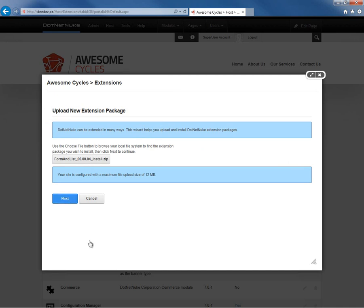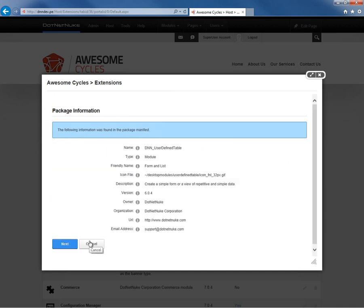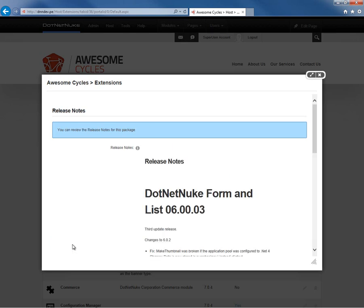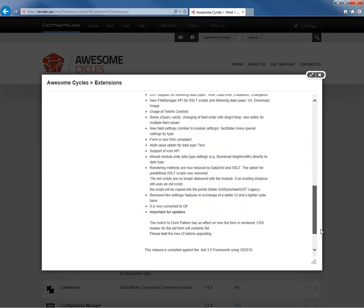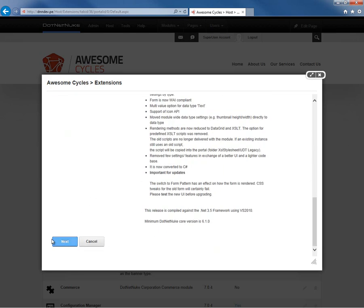We'll go ahead and click on next, and then we'll walk through a couple of screens on the install extension wizard. The first screen provides us with some basic package information about the module. We can click on next, and then we're provided with some of the release notes for the module.